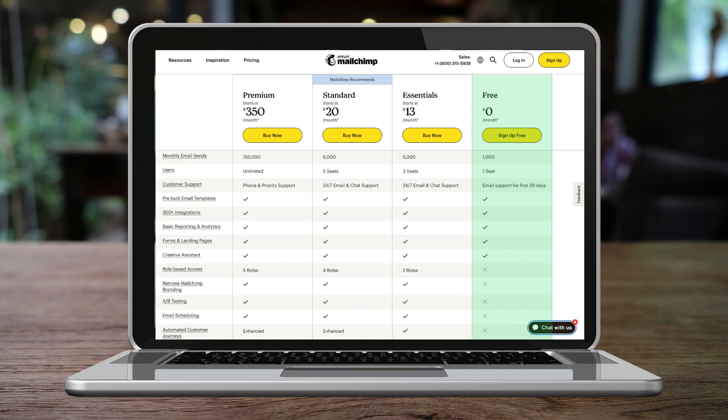Today we're going to get started with Mailchimp's completely free plan. This allows us to build an email list, create landing pages and forms to collect emails, and engage in email marketing activities. However, if you want to access premium features like scheduling email campaigns, email automations, other marketing activities, as well as A-B testing and more, then you will need to upgrade to a premium plan.